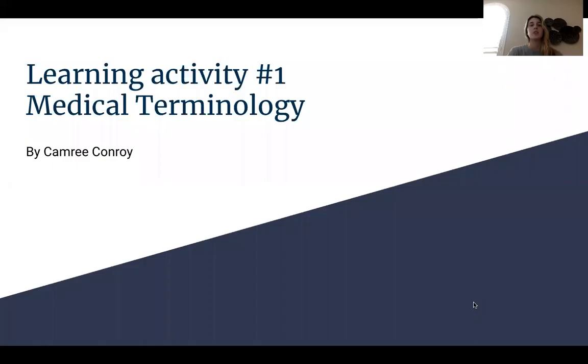Hi guys, my name is Camry Conroy and I'm going to be sharing my screen with you. I'm going to be talking about medical terminology, and this is learning activity number one.